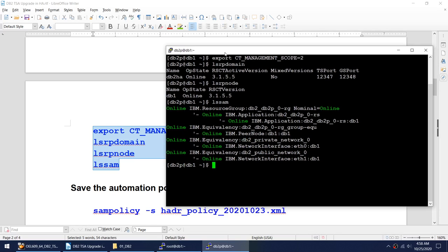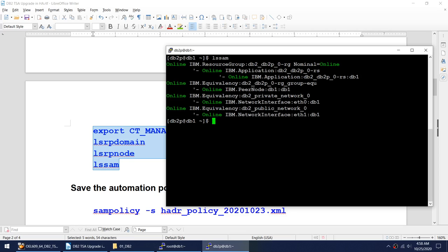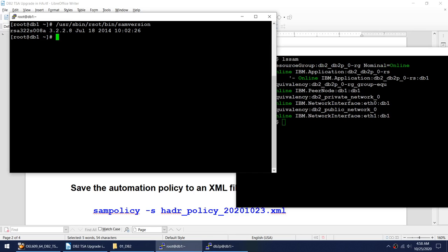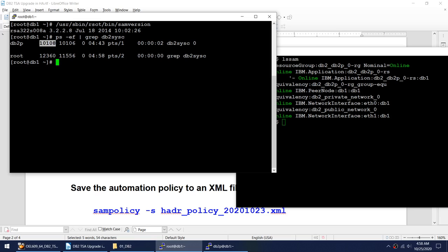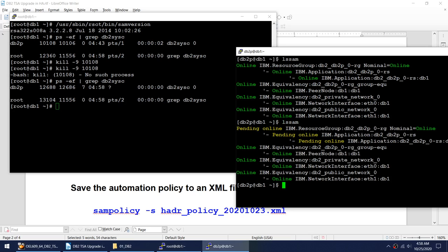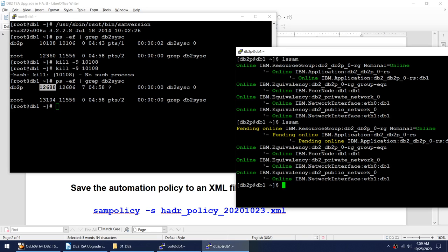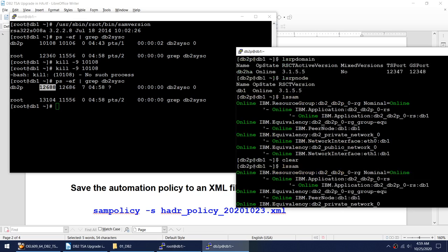Let me clear my screen and show you my DB2 process. Running 'ps -ef | grep db2cc' shows the process is running with PID 10108. I'm going to kill that DB2 CC process and verify what happens. There's no such process now, and you can see PID 126xx came up. It was online, went to pending online, and TSA already brought a new process — from 10108 to a new PID.